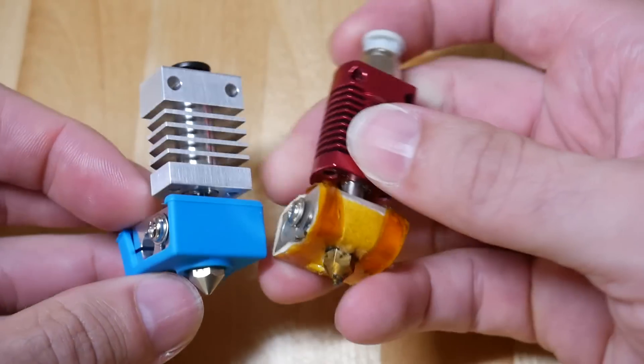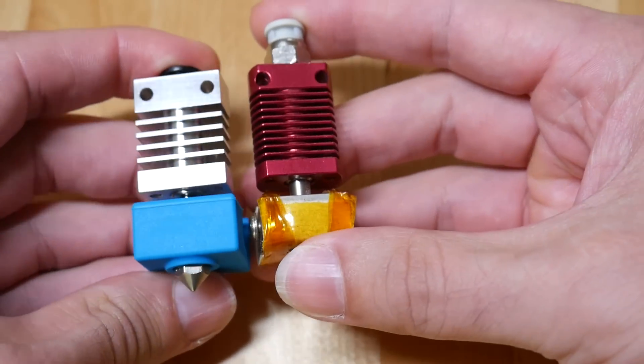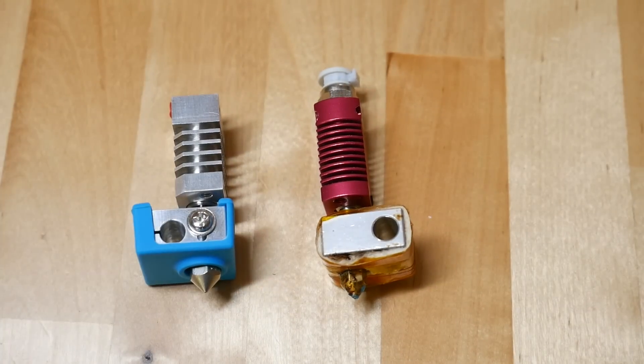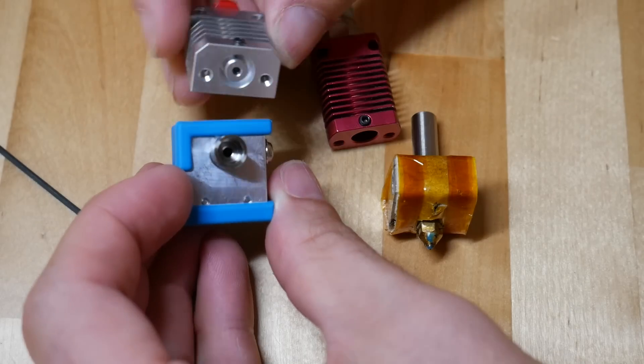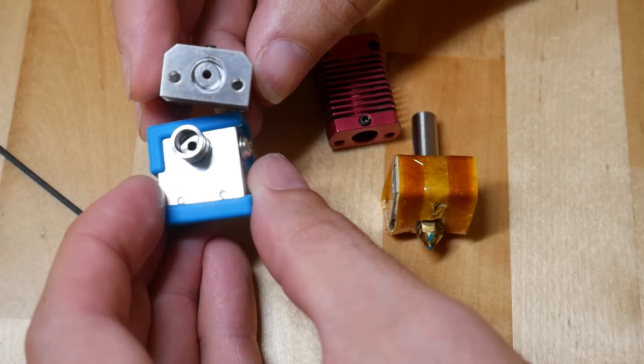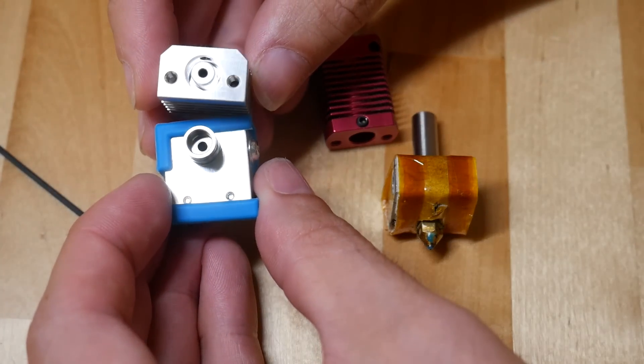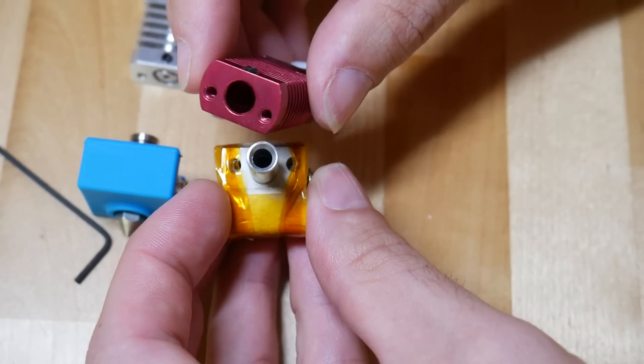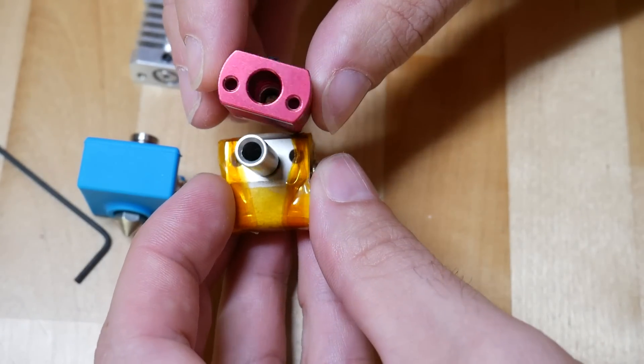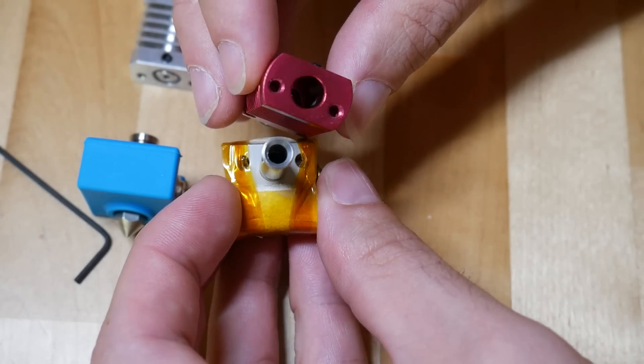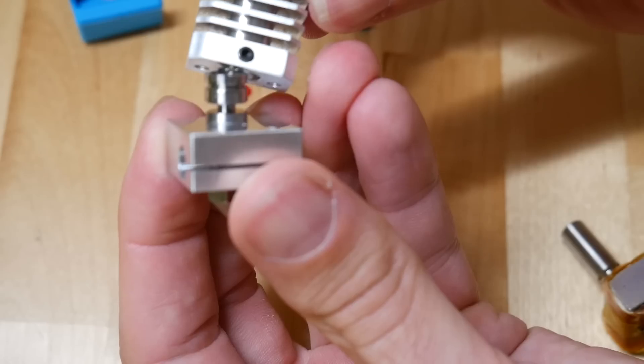Whereas the standard heater block has some wrapped Kapton tape insulation, we have a nicely molded silicon boot for the Micro Swiss. As you can see in the Micro Swiss, the path for the filament is just under 2mm, whereas there's room for the Bowden tube to go down inside the standard hot end.